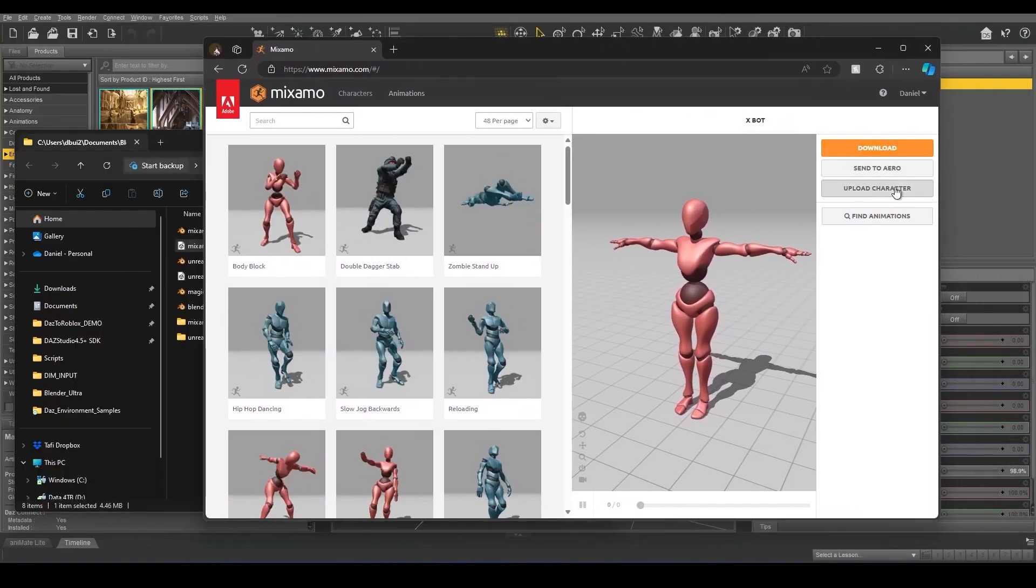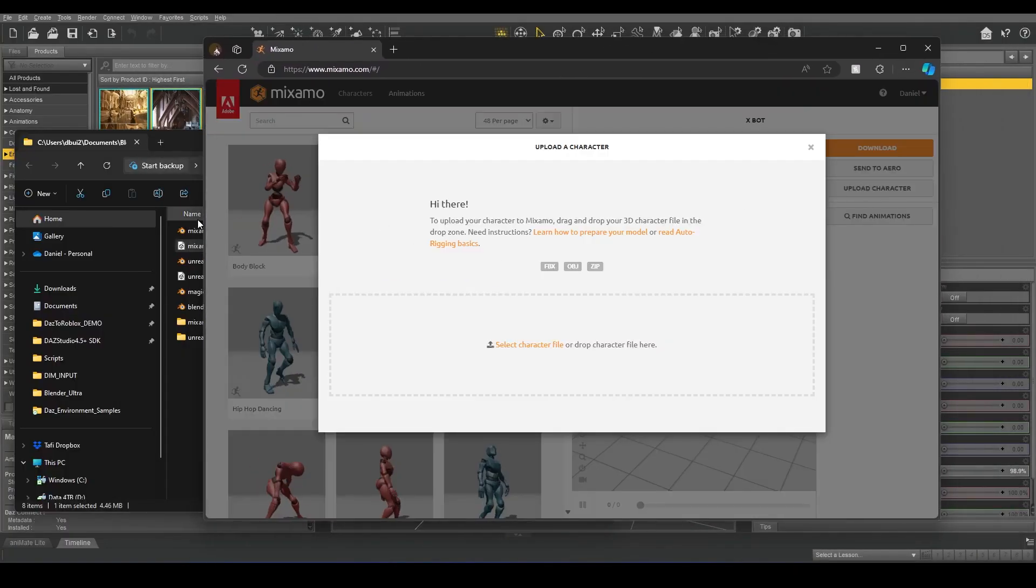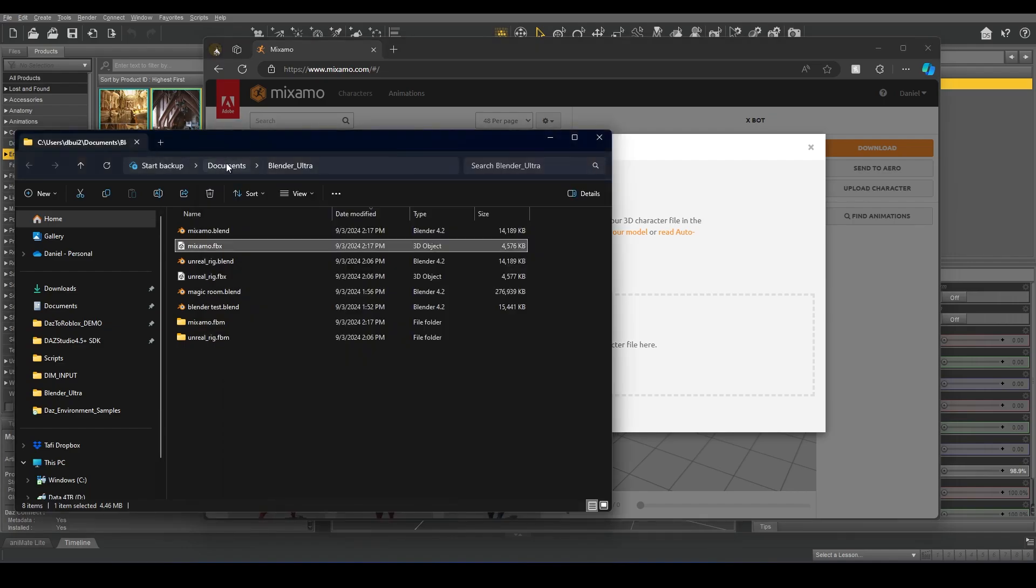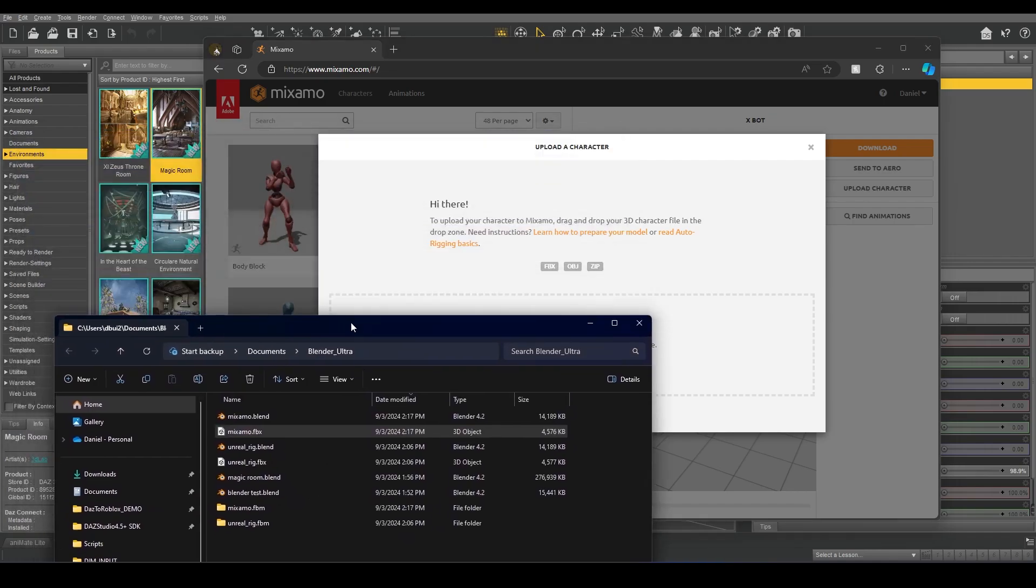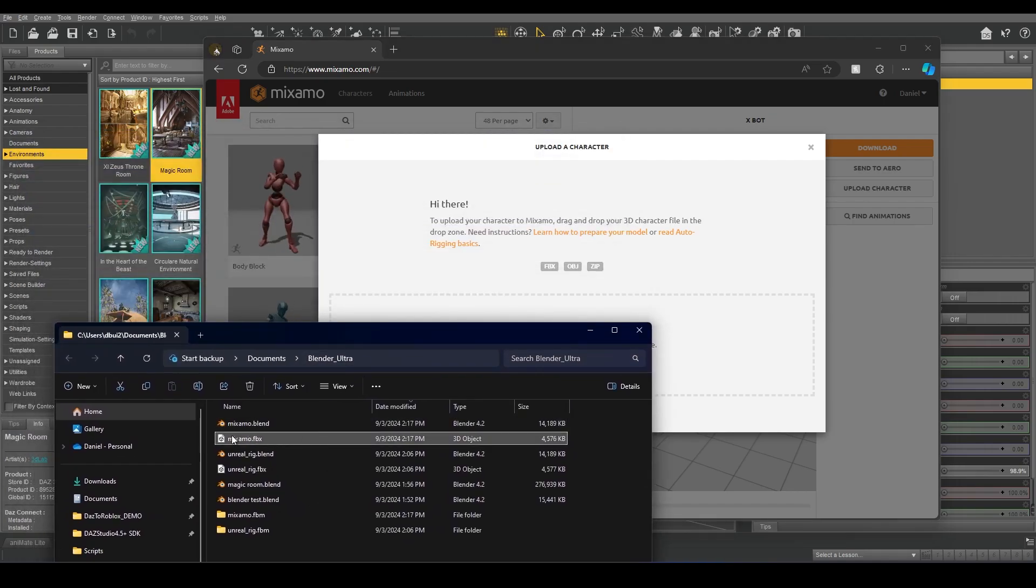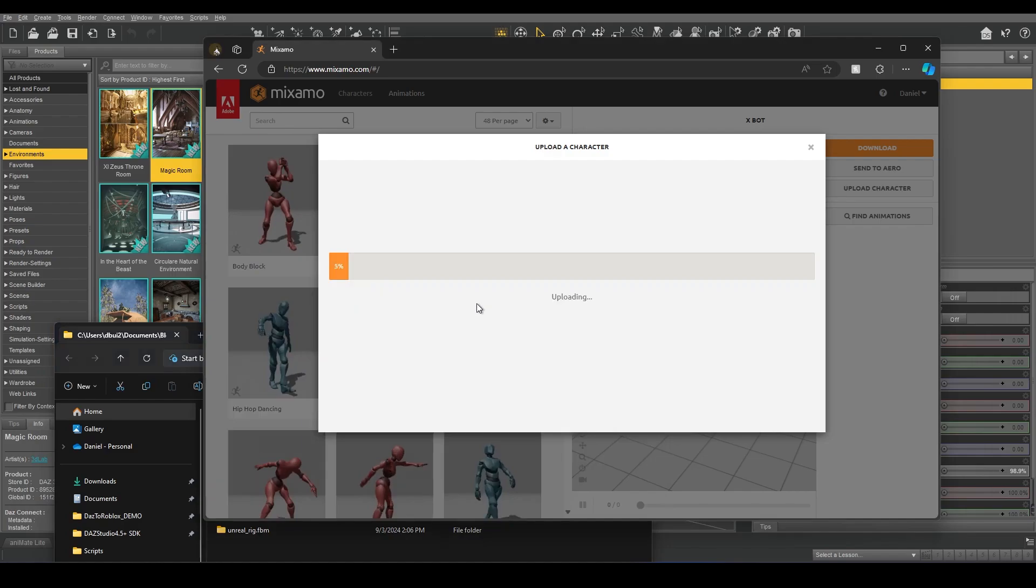Inside Mixamo, click Upload Character. And I'm going to drag and drop the Mixamo FBX file that I just created.